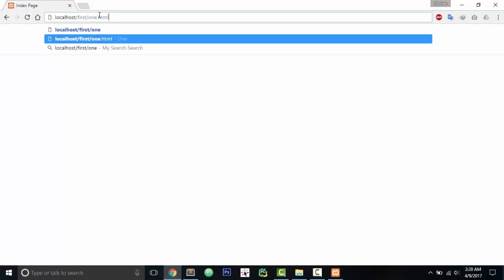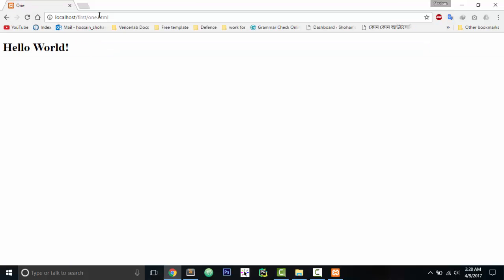So this is for today. This is a very quick tutorial on how to run your first website on localhost. If you have any questions, you can just leave them in the comments below. I will try to answer all of them. So have a good day. Bye!